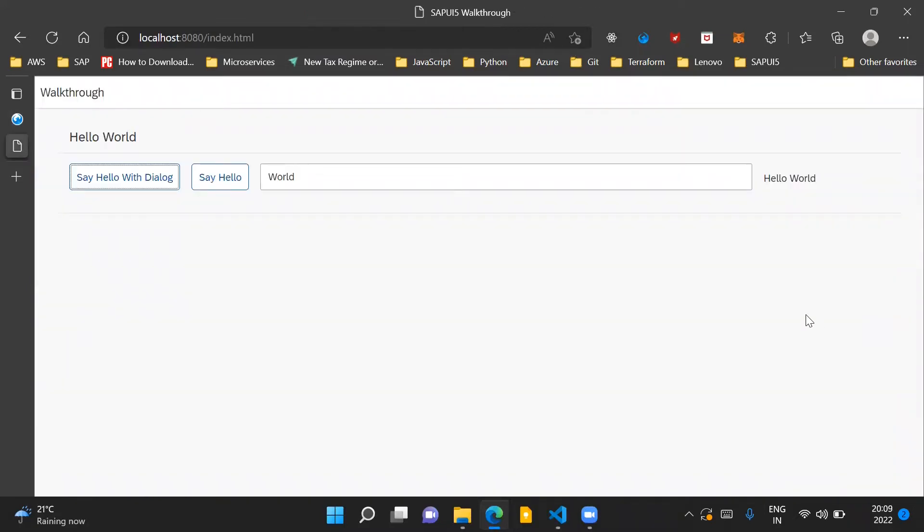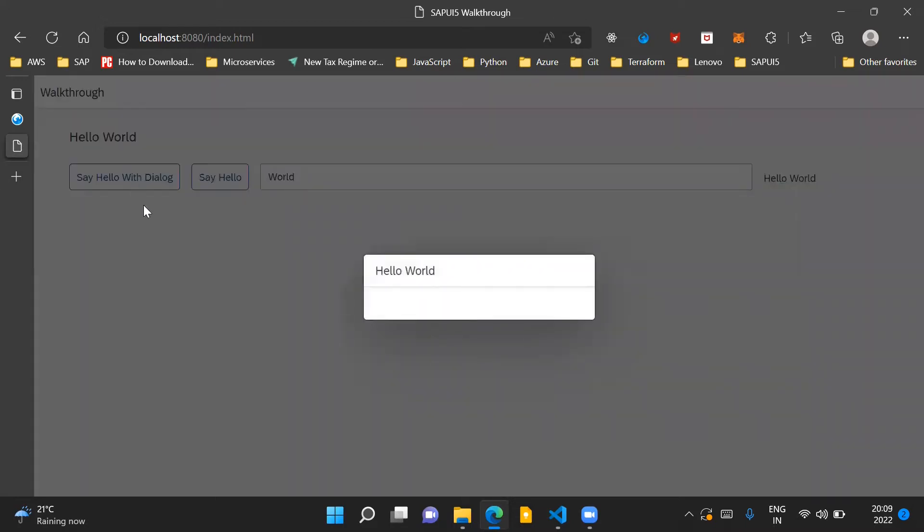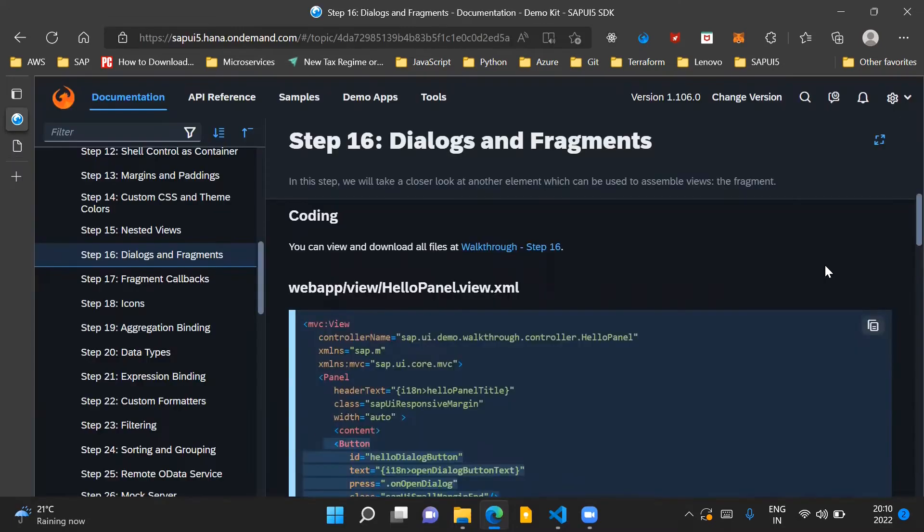As a preview for the changes for this step of the application, we will introduce a new button which will say 'say hello with dialog', and when we press this button we should be able to see a dialog on the screen.